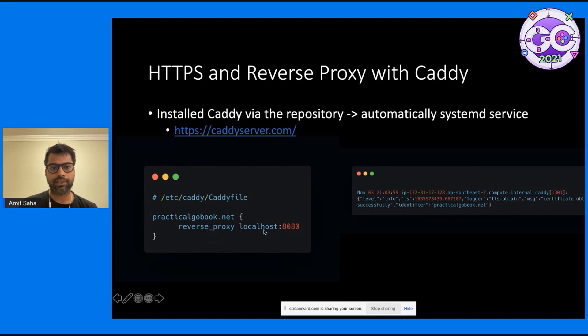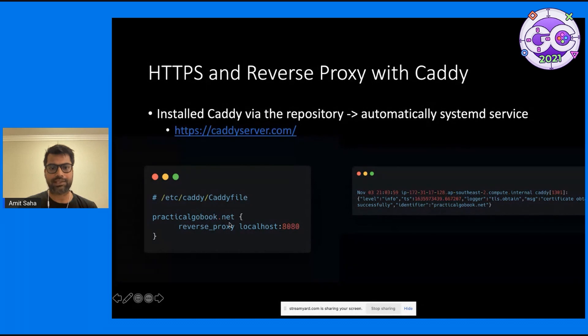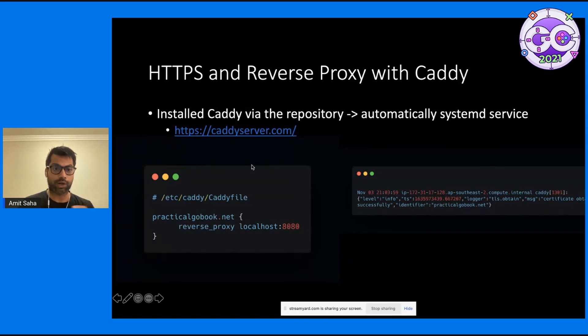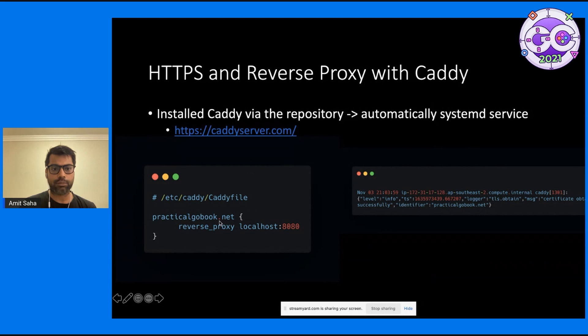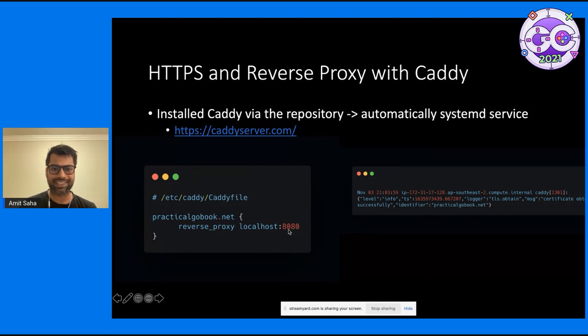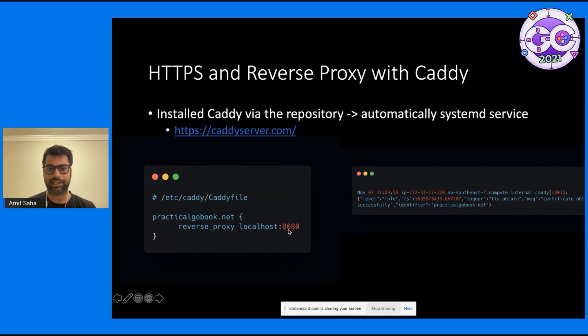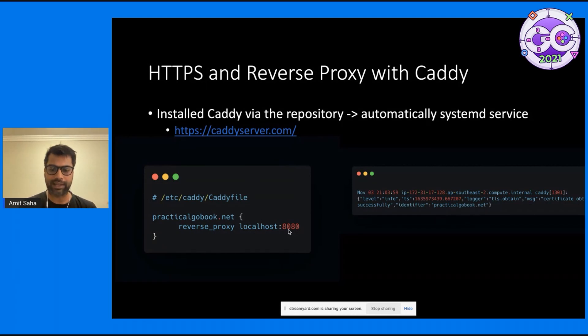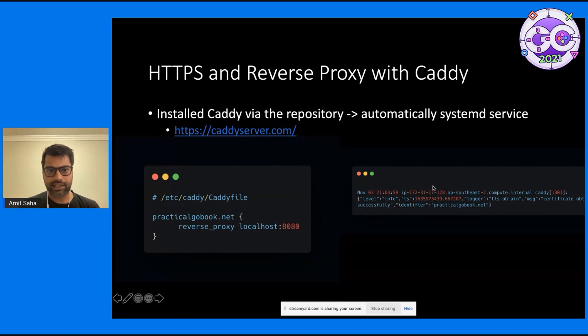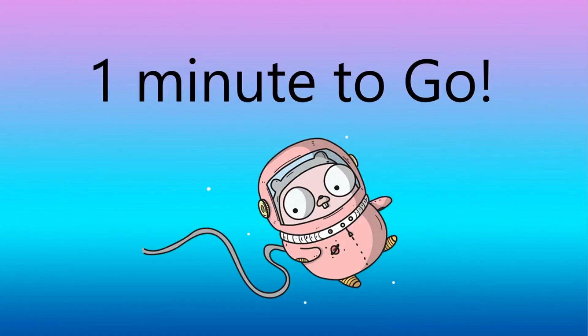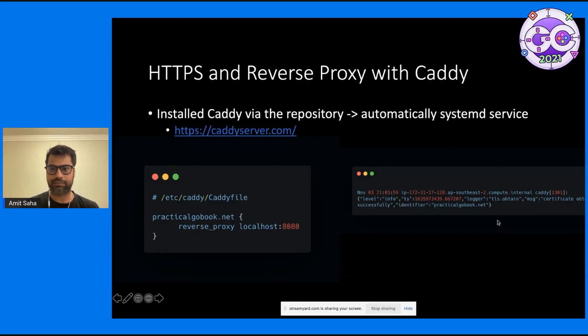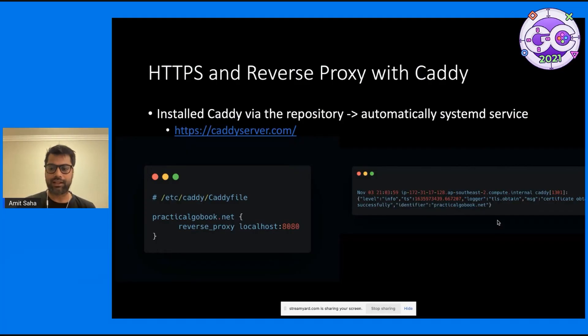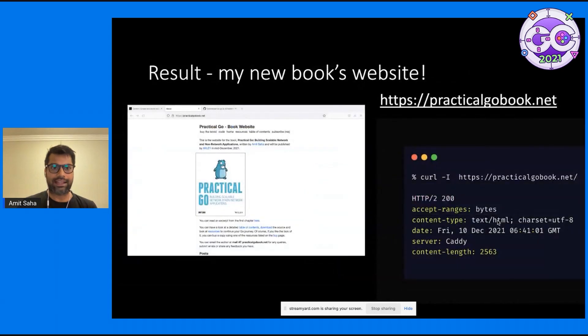All I'm telling it to do is any requests coming to Caddy on practicalgobook.net hostname, just reverse proxy back to localhost:8080, which is where I started my Go server with all the embedded data in it. Super easy. Started Caddy and the certificate was obtained successfully.